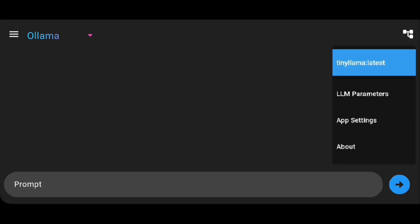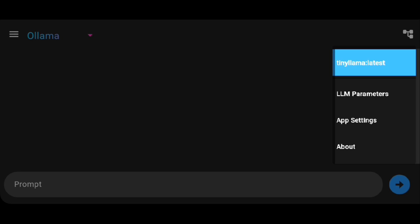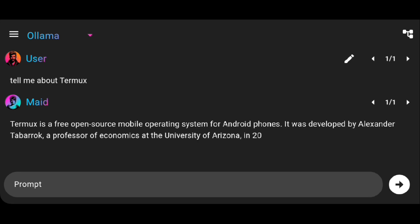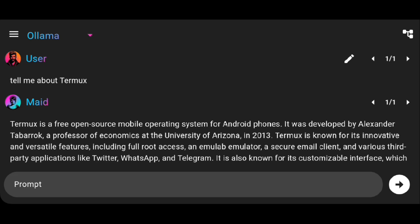And here you will be able to see the installed models. Select one you want to use and that's it. Also as this model is very basic, it's not so good. Let's try another one.